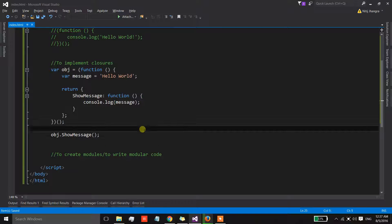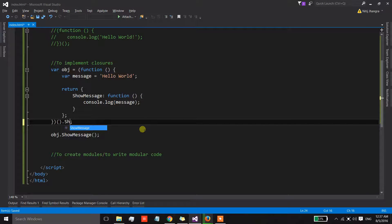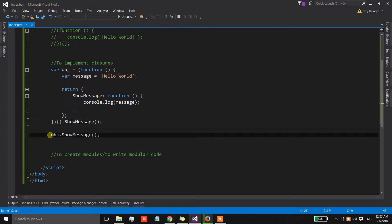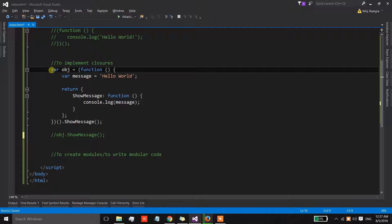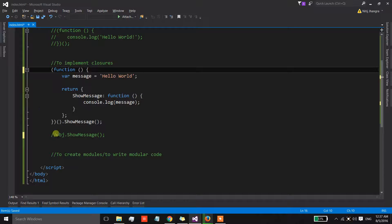And you know what, what we can do is we can simply put dot after this and then we can call the show message directly, if you don't want to use an external object to do that.